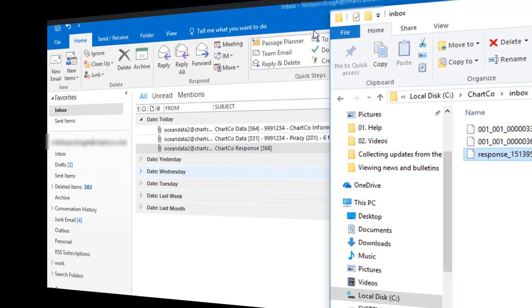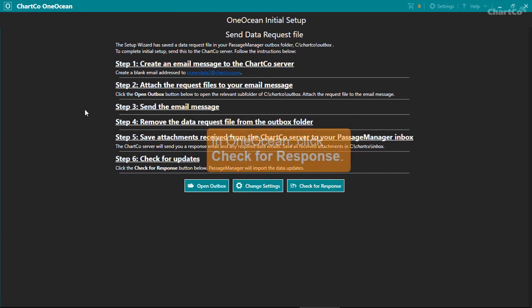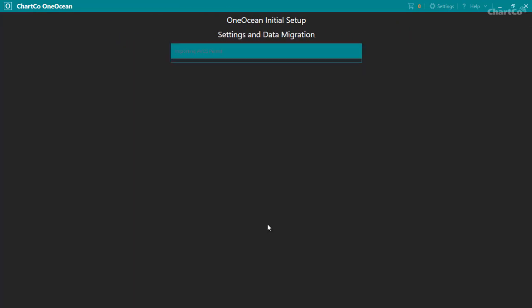Now back in OneOcean, click the button labeled Check for Response. OneOcean uses the data update files in the ChartCo Inbox folder to continue the setup.